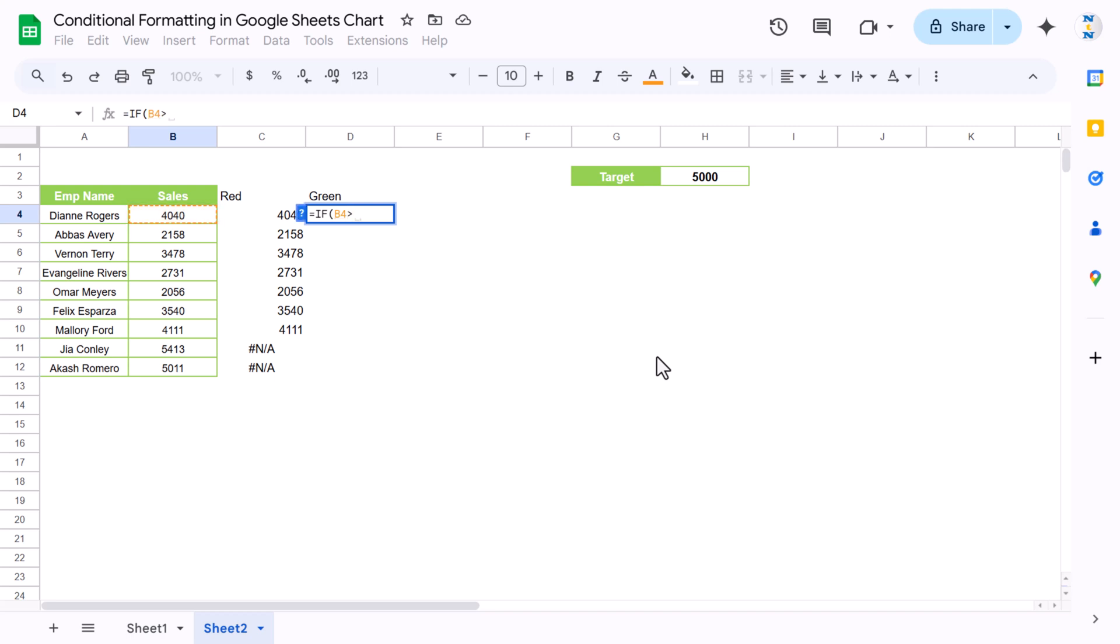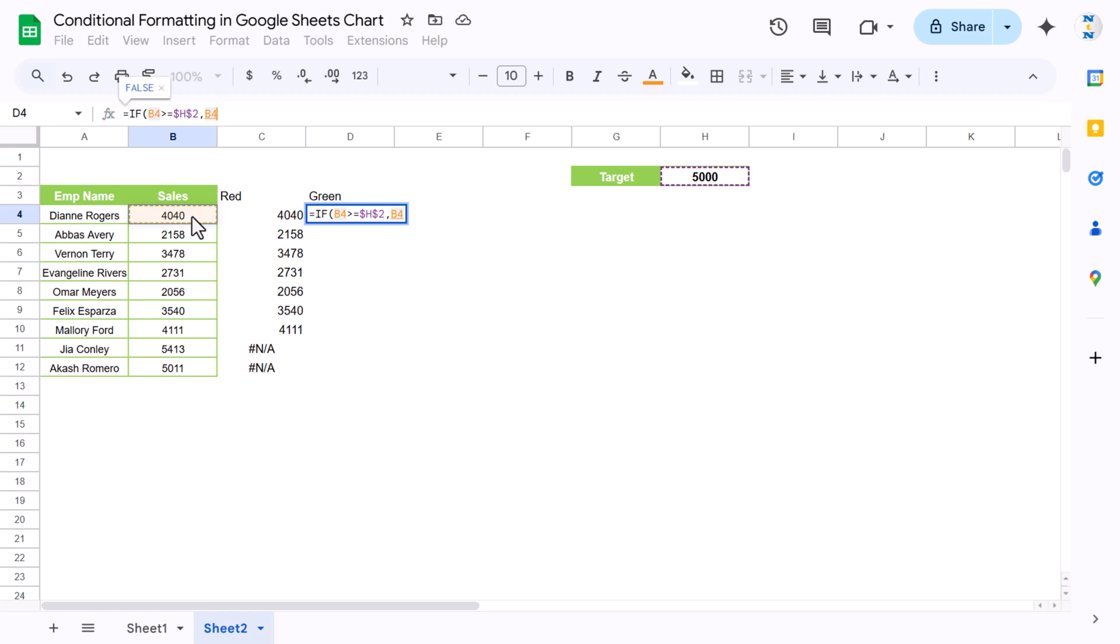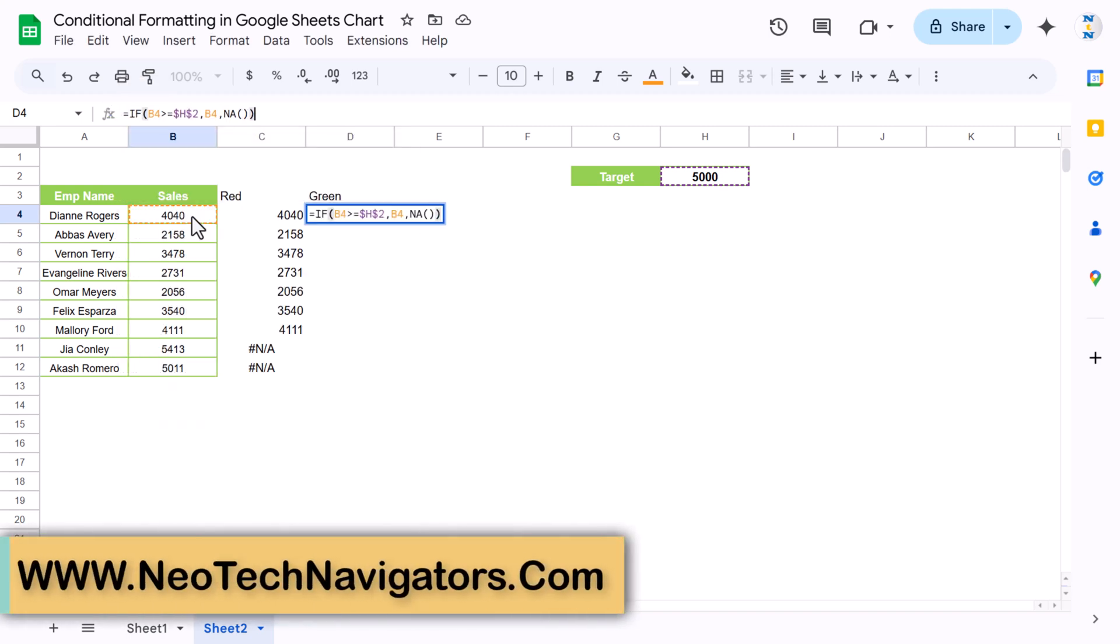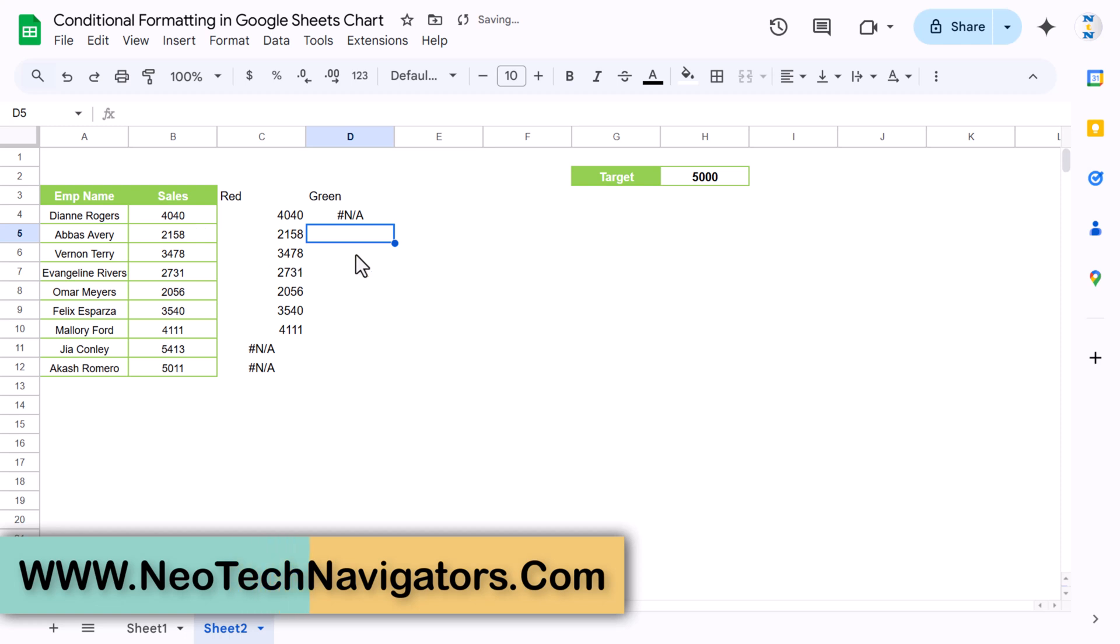Similarly for green, we will take if this sale which is on B4 is greater than this target - we will freeze this, press F4 to freeze this - and take equal to also. If it is equal to target or greater than, then it should be in green, so we will take this sales value, else we will take NA. Just close the bracket and hit enter. Let us fill down this formula.